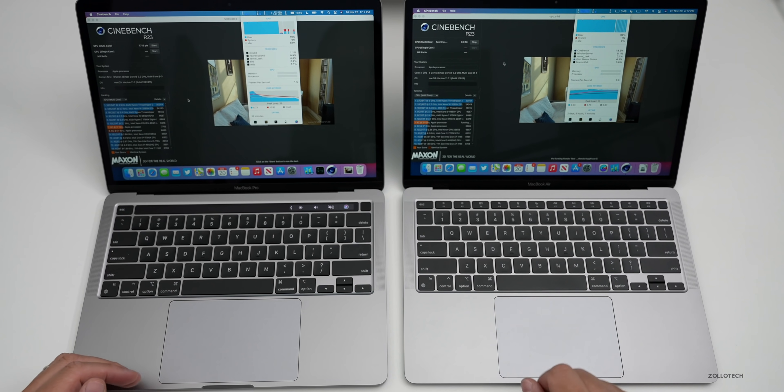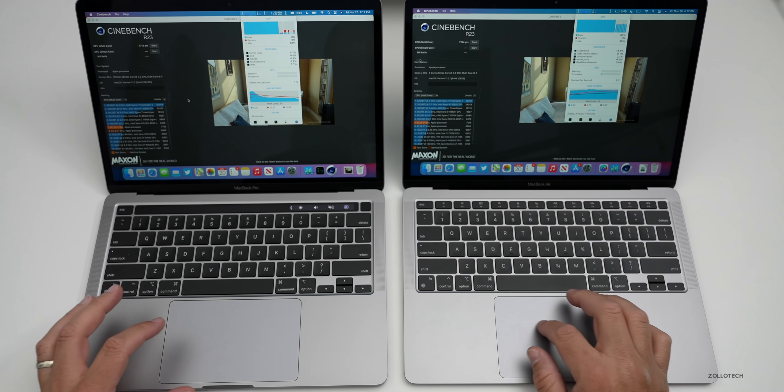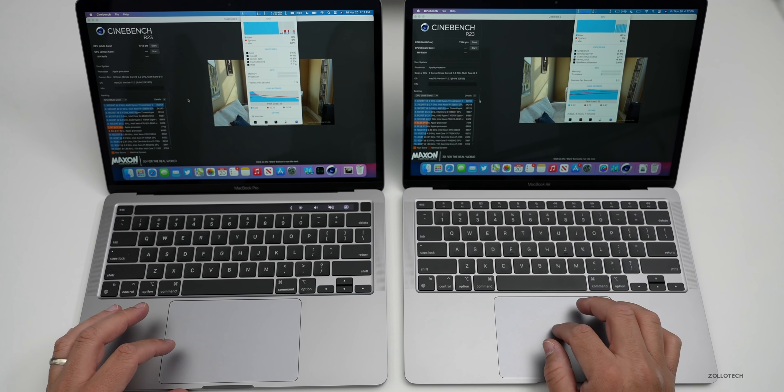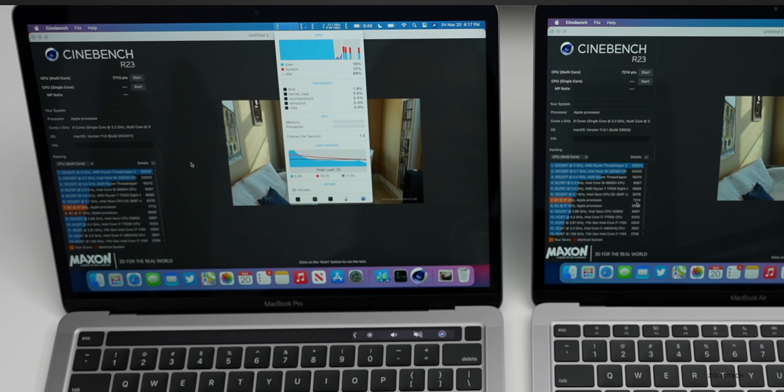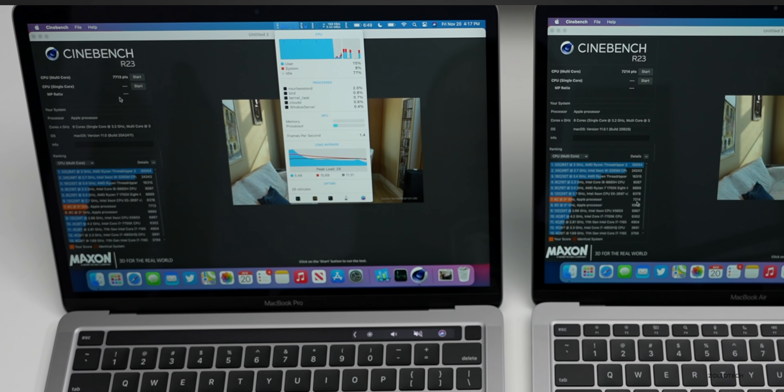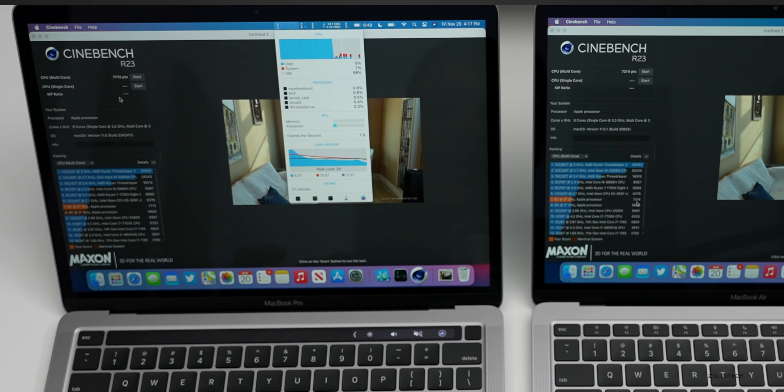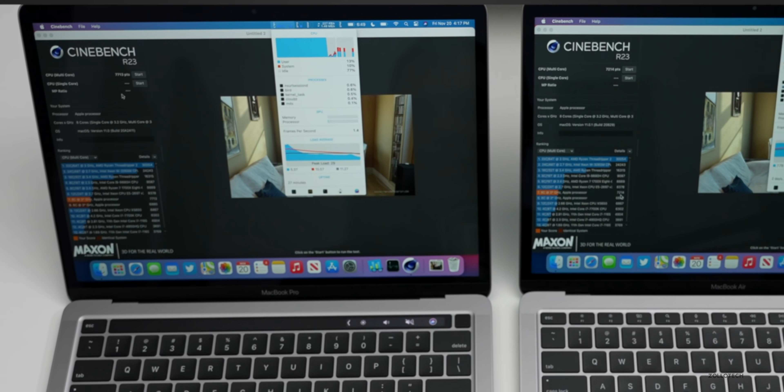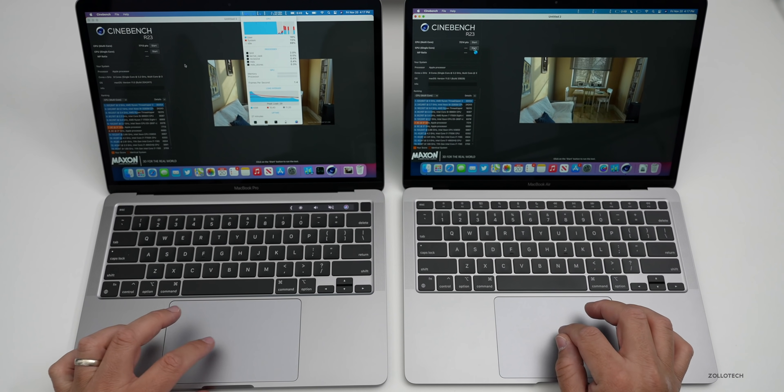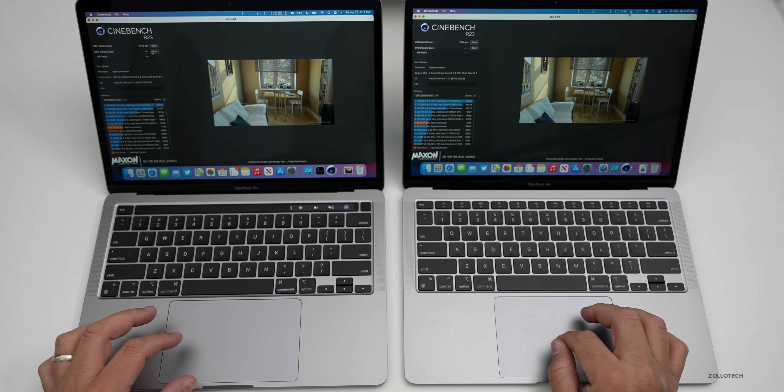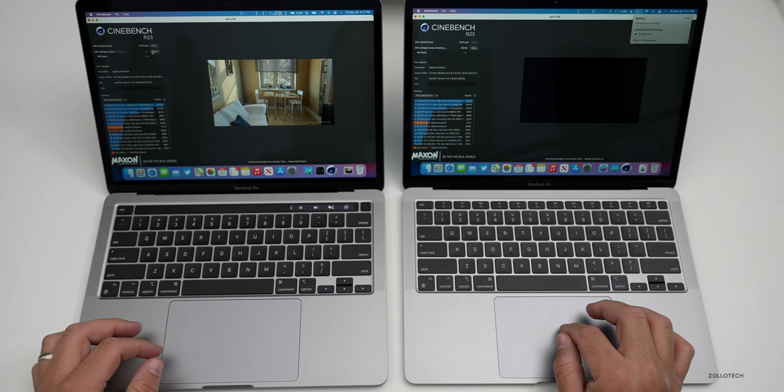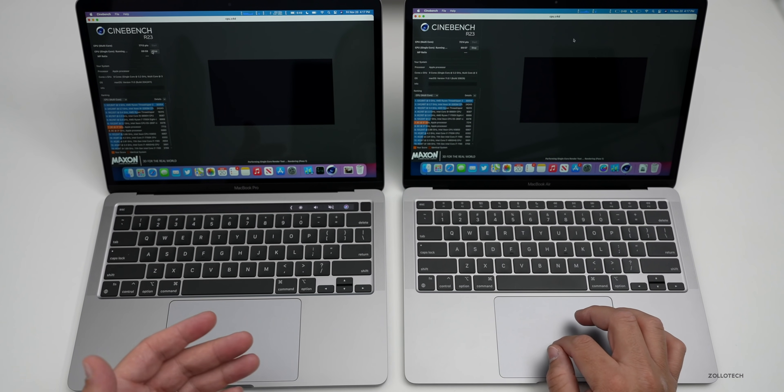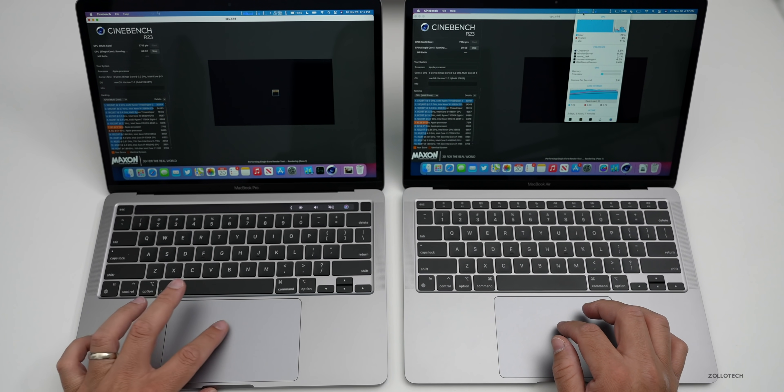Cinebench has completed on the MacBook Pro, it's still going on the MacBook Air and now it just completed. On the MacBook Air it scored 7214, on the MacBook Pro it scored 7713 because it was able to keep the processor cool enough to keep pushing at full speed. Let's go ahead and try a single core, we'll push it again.